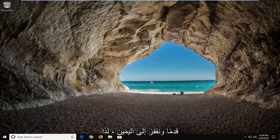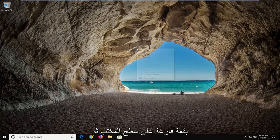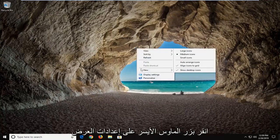let's go ahead and jump into it. We're going to start by right-clicking on a blank spot on our desktop and then left click on display settings.